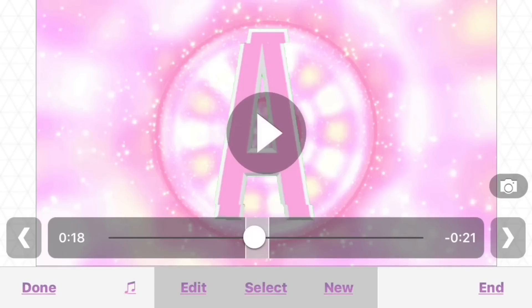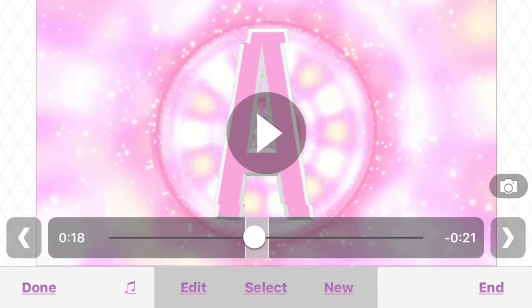There you go! I hope you guys enjoyed this tutorial. Thank you for watching, I love you all so so much — and subscribe, or don't, I don't care. Love you, bye!